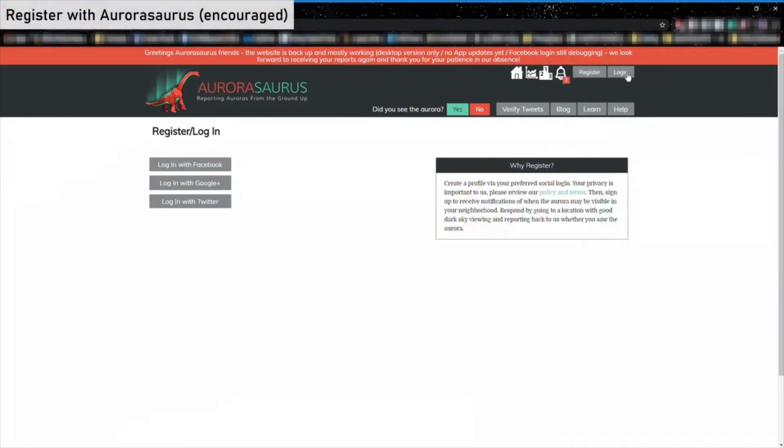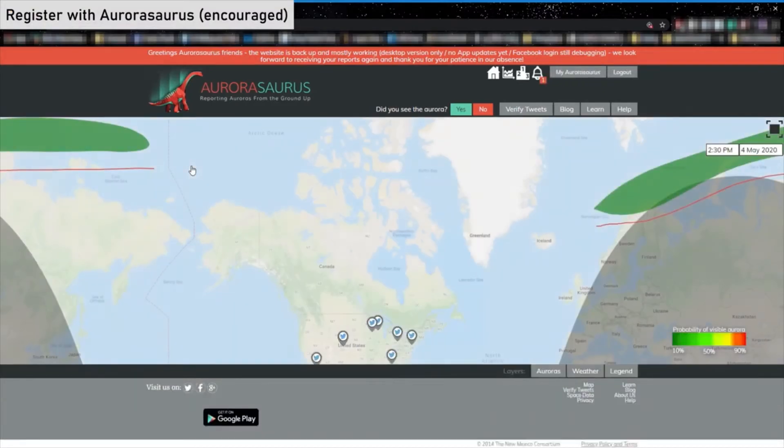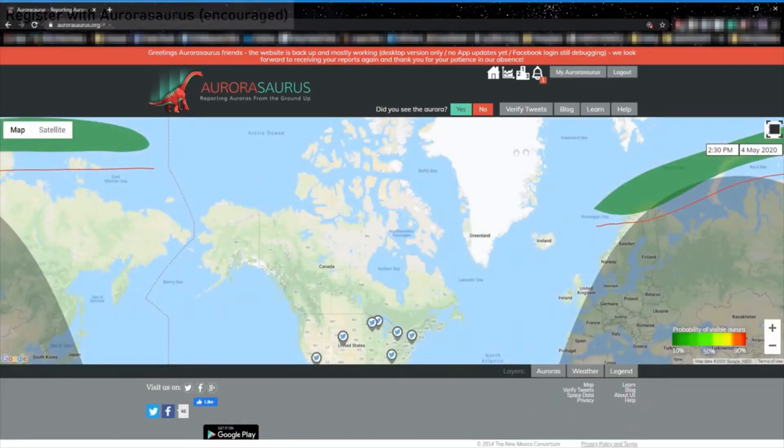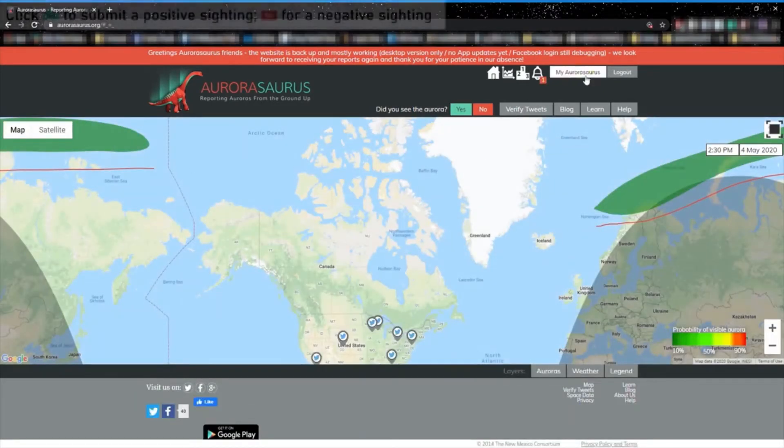This will allow you to receive alerts when the Aurora is seen near you. Of course, you can always submit an anonymous report too.